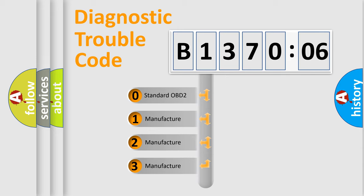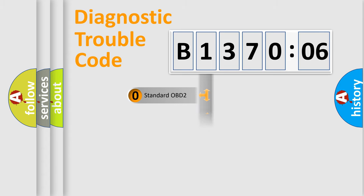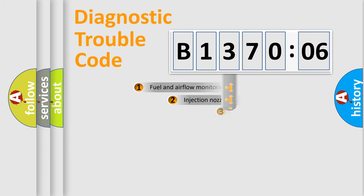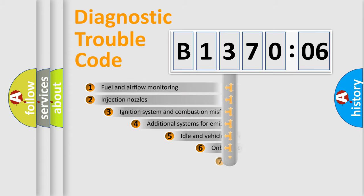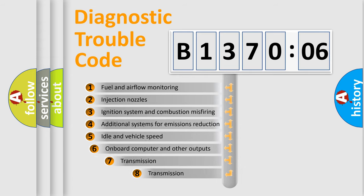If the second character is expressed as zero, it is a standardized error. In the case of numbers 1, 2, 3, it is a manufacturer-specific expression of the car error.